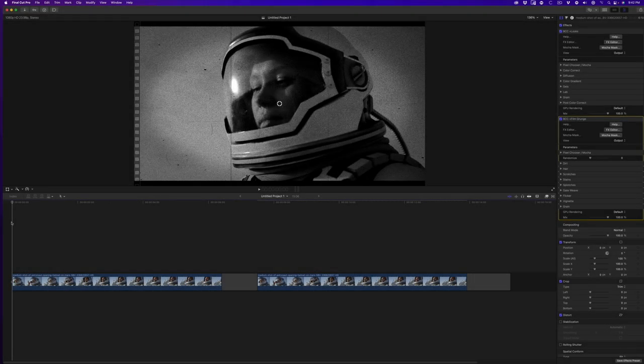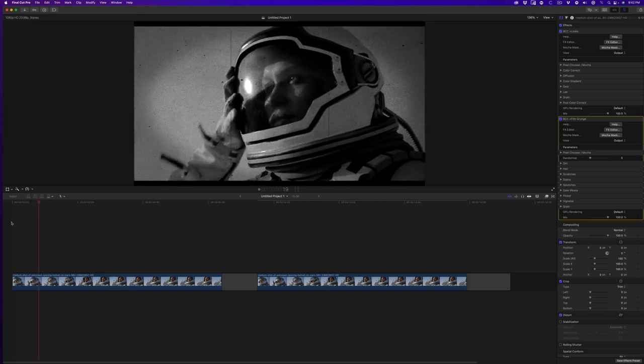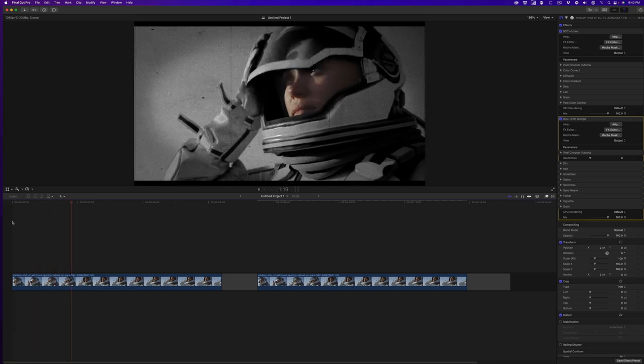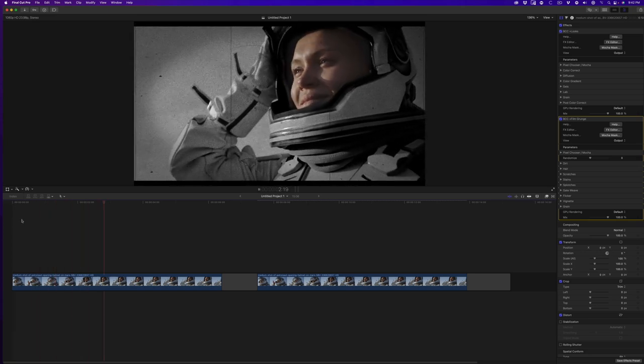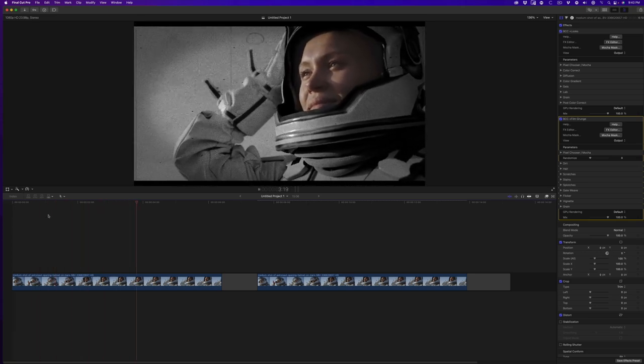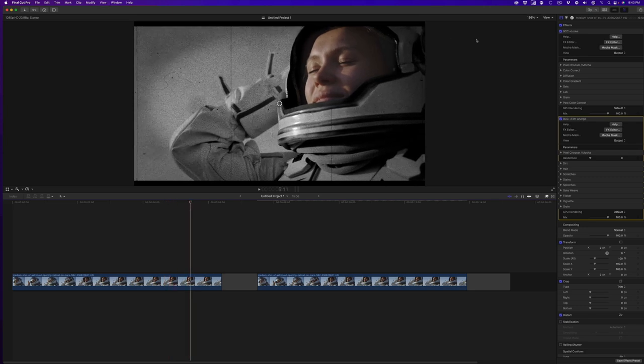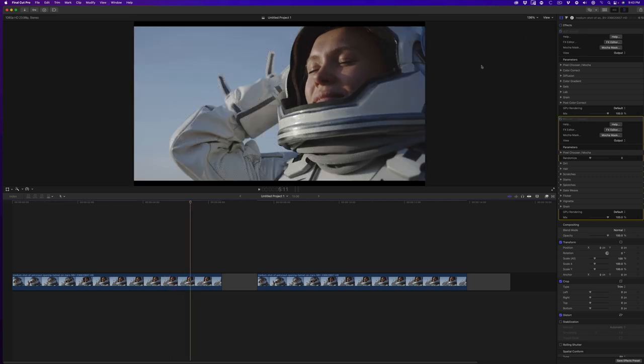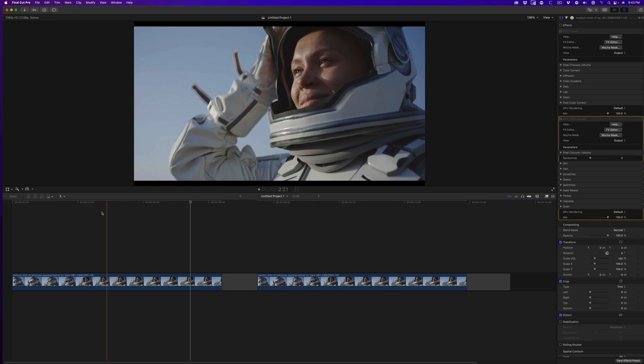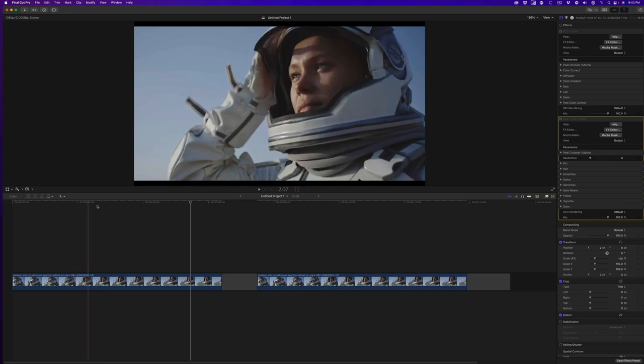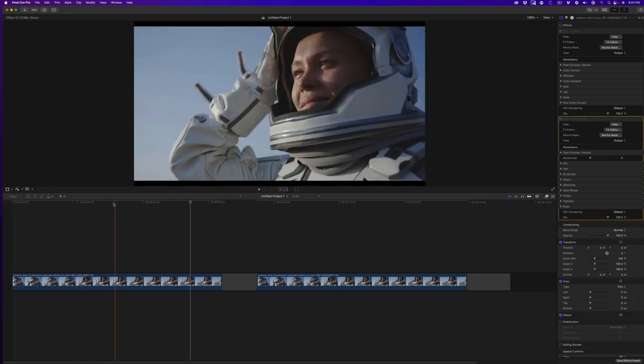Before we get started, let's take a look at the finished effect. This clip is stock footage that I purchased from Storyblocks. There's a link below if you want to download a comp and follow along.